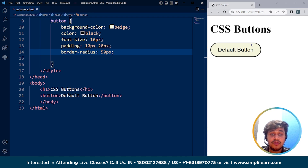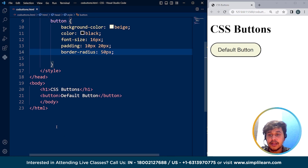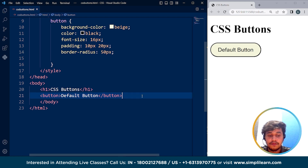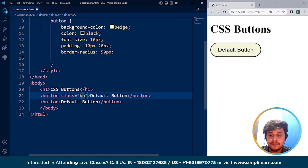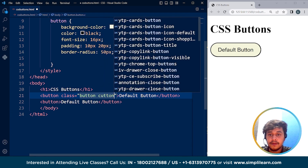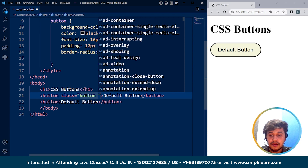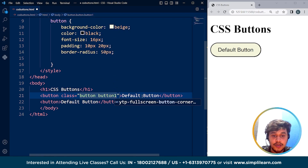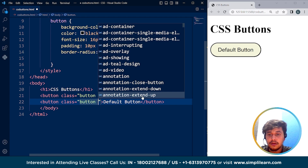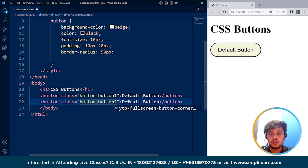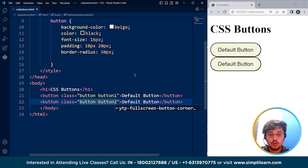The next thing we are going to do is see how we can use the shadow effect. We have a button, and now we'll create another button by copying and pasting it. We'll make certain changes — the class for the first button as 'button1' and for the second button as 'button2'. Here you can see we have two buttons.